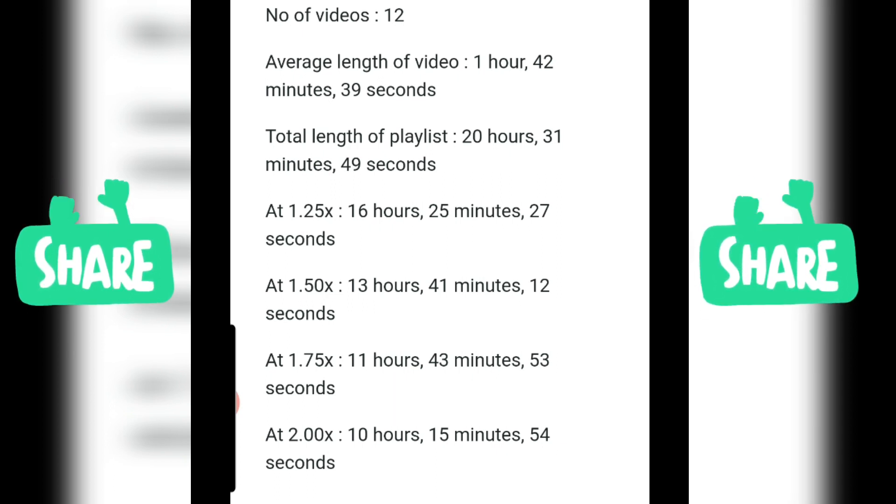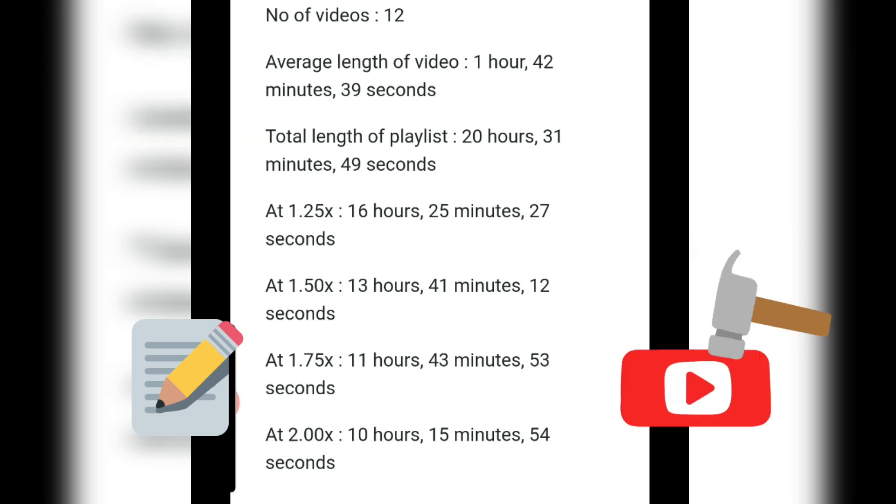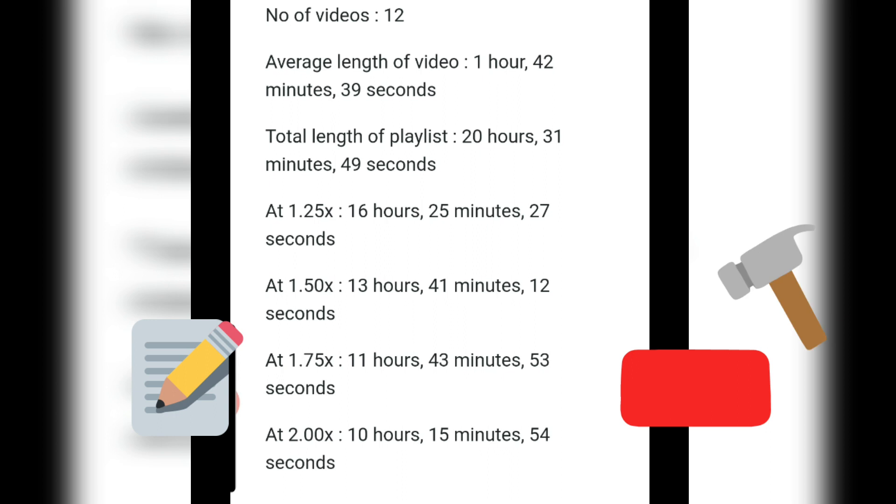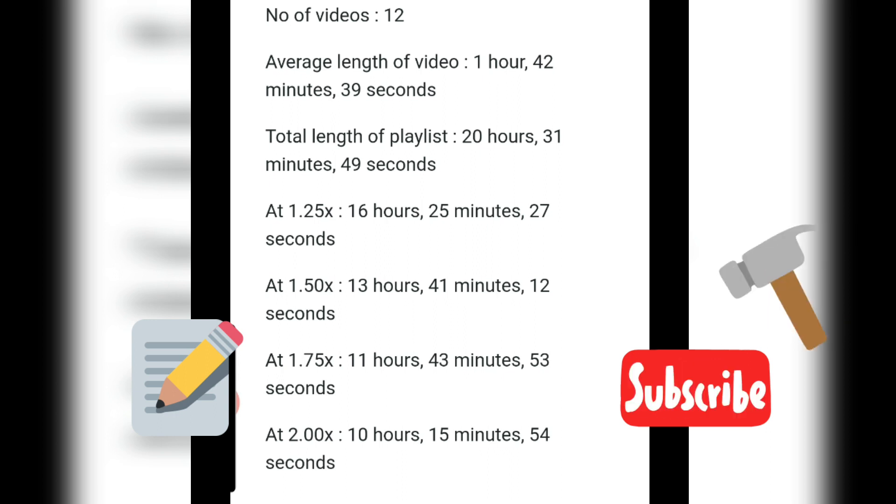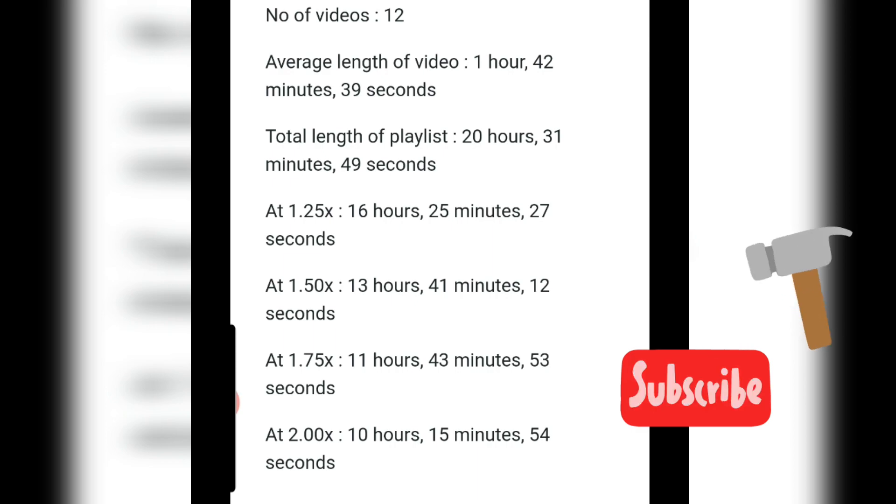If you found that video useful and you would like to see more tips and tricks, let me know in the comment section below. Hit that like button, and so you don't miss any future notifications, don't forget to hit that subscribe button and turn on that notification bell. Thanks for watching.